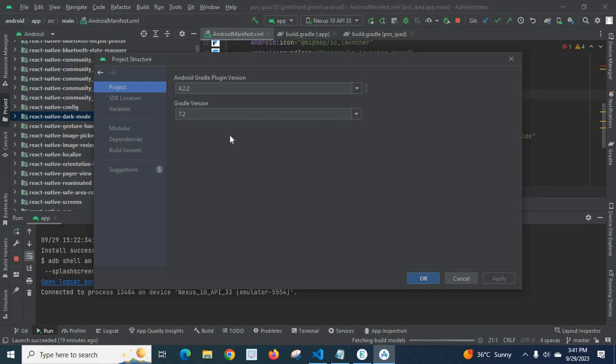It was different for me, but once I made them compatible versions — the Android Gradle Plugin Version and Gradle Version — my problem was solved for all the NPM packages listed before: Bluetooth Printer, Bluetooth State Manager, and Async Storage.